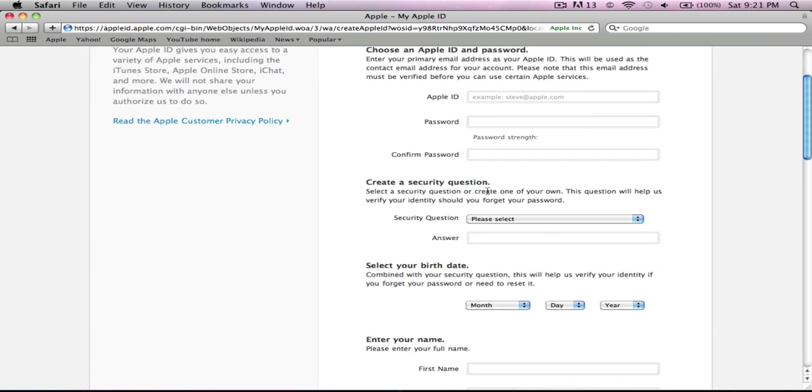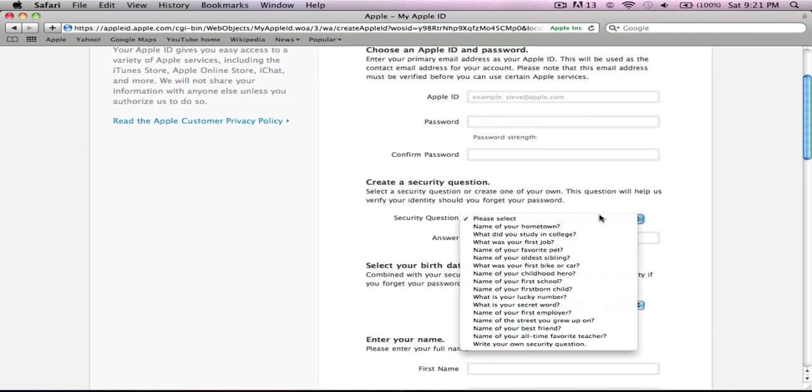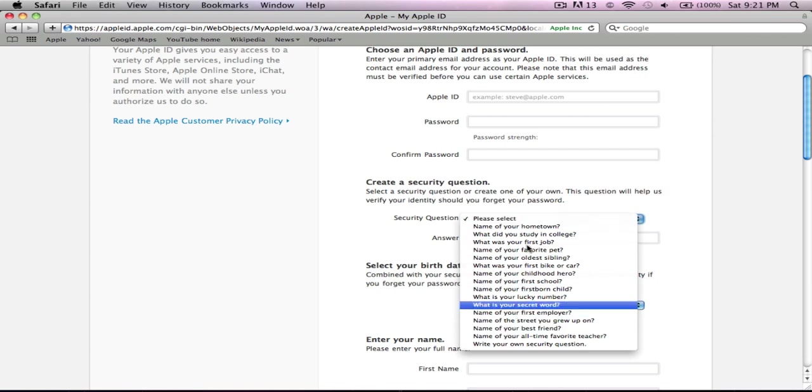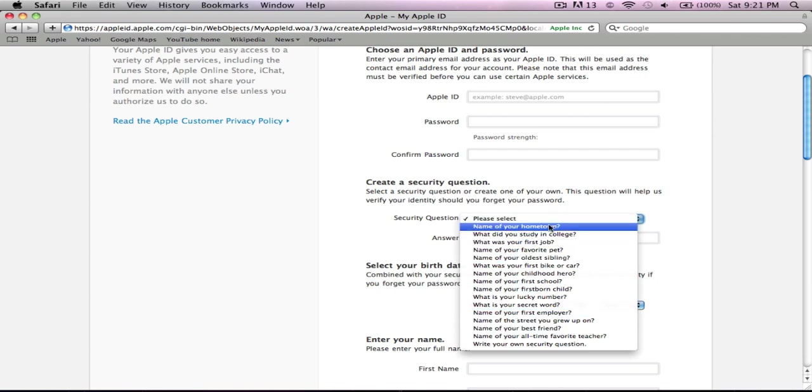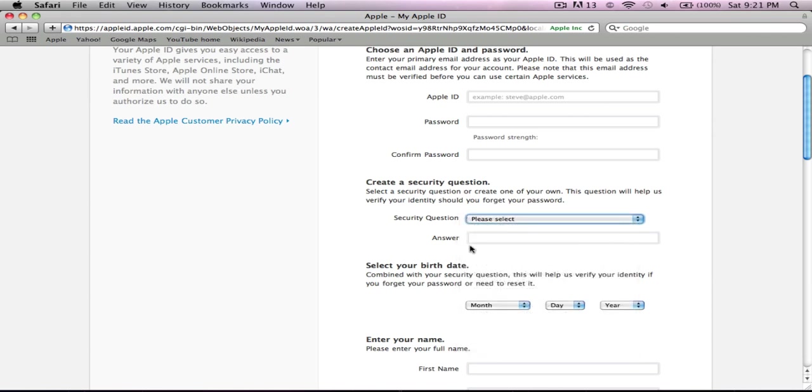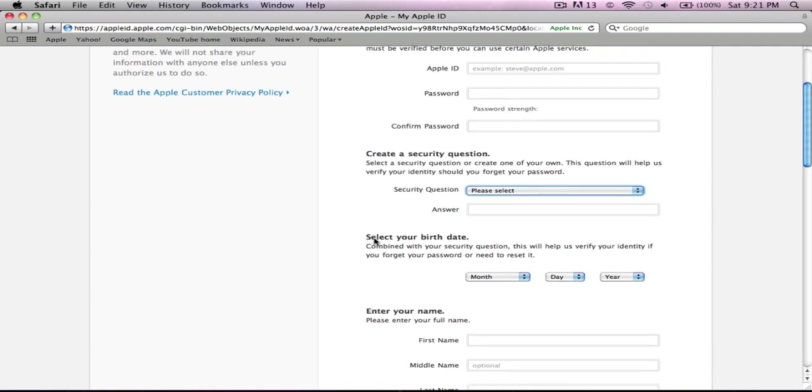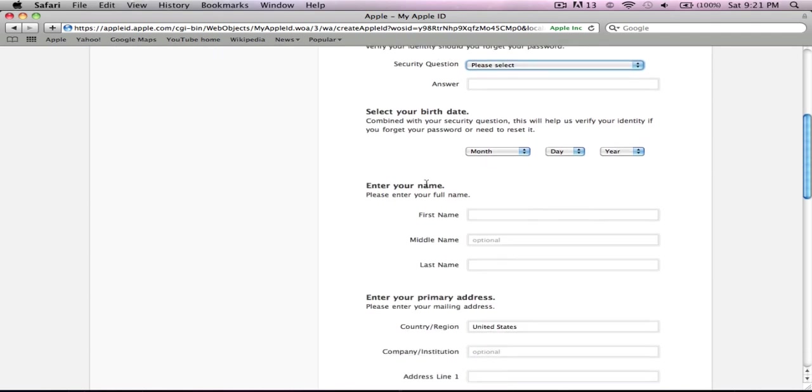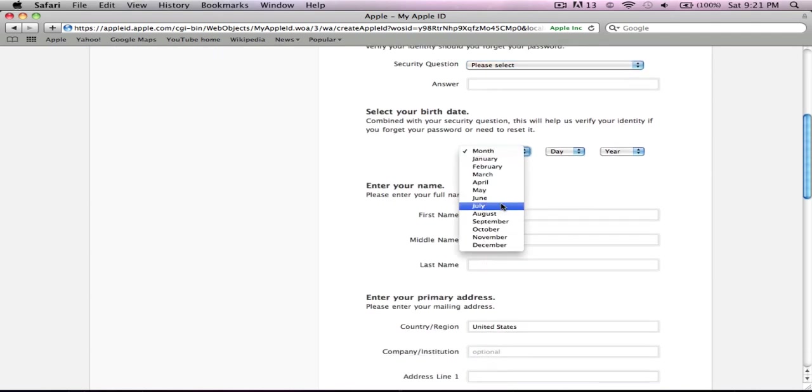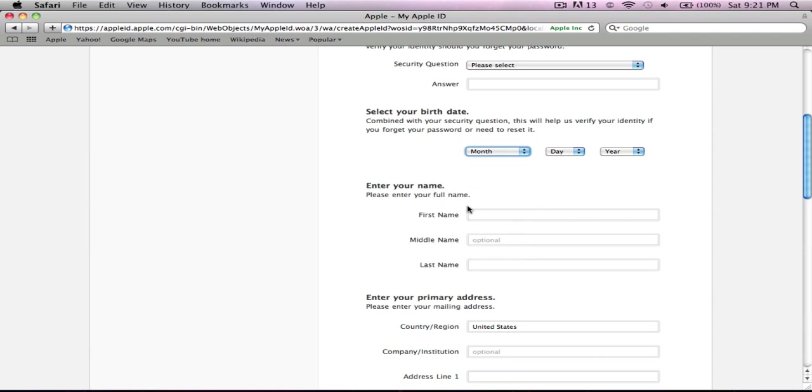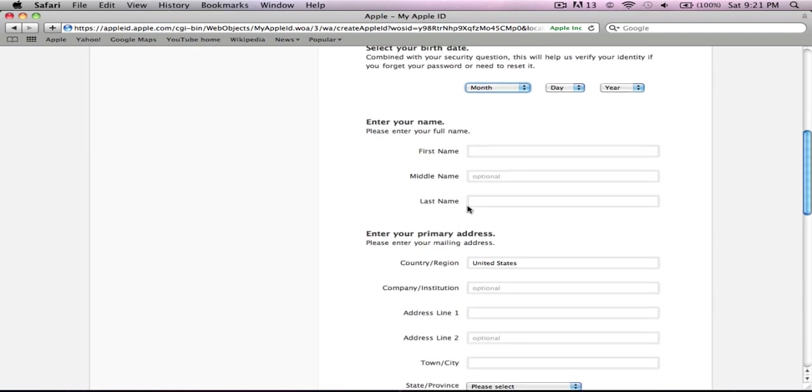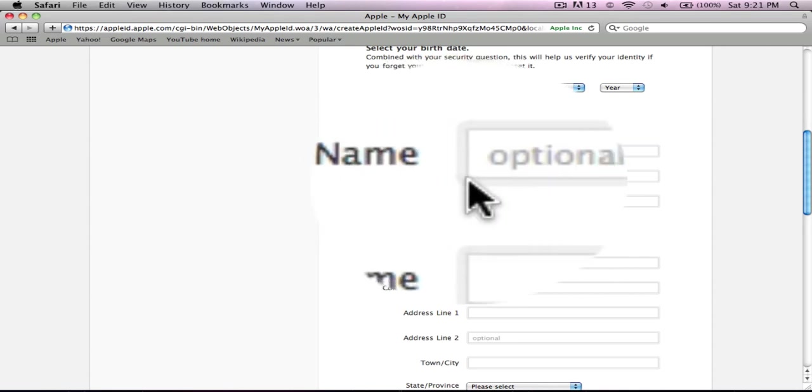Then they have a security question. If you forget your password, you can use this, like name of your hometown, and then answer it. Then you pick your birth date. If you want to, you can put in your first, middle, and last name, but as you can see, it's just optional right there.